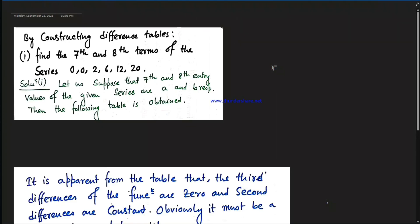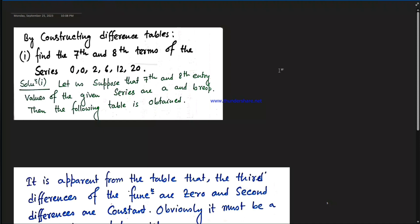By constructing different tables, find the 7th and 8th terms of the series 0, 0, 2, 6, 12, 20. Setting up the table: x=0 gives y=0; x=1 gives y=0; x=2 gives y=6; x=3 gives y=12; x=4 gives y=20. The 7th and 8th terms are to be determined.